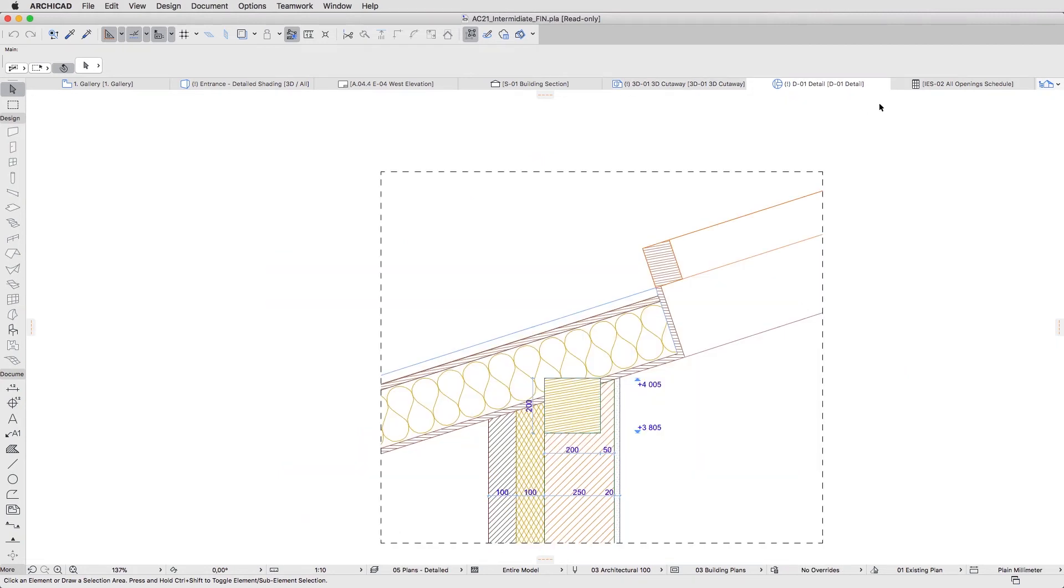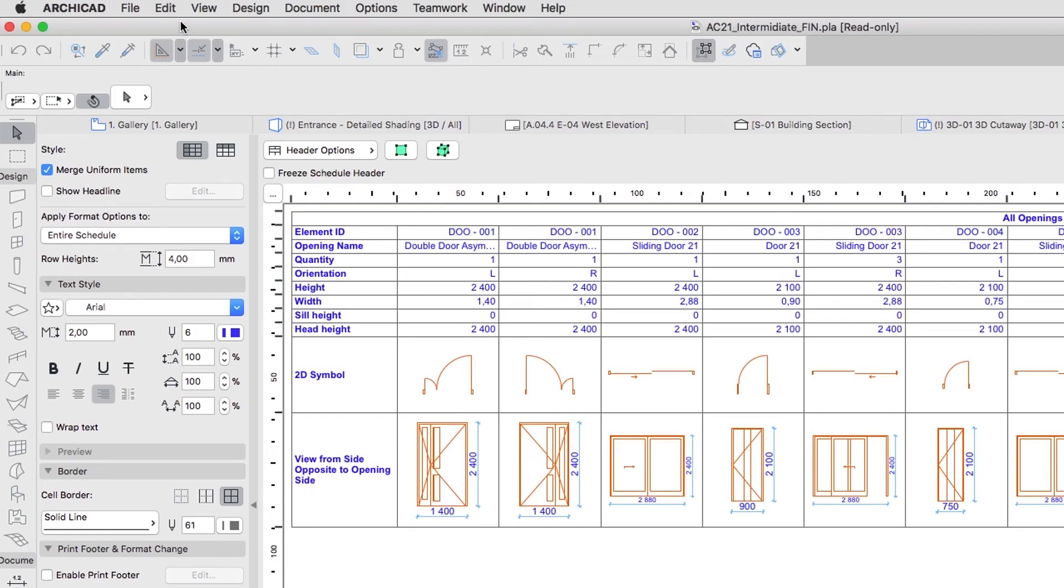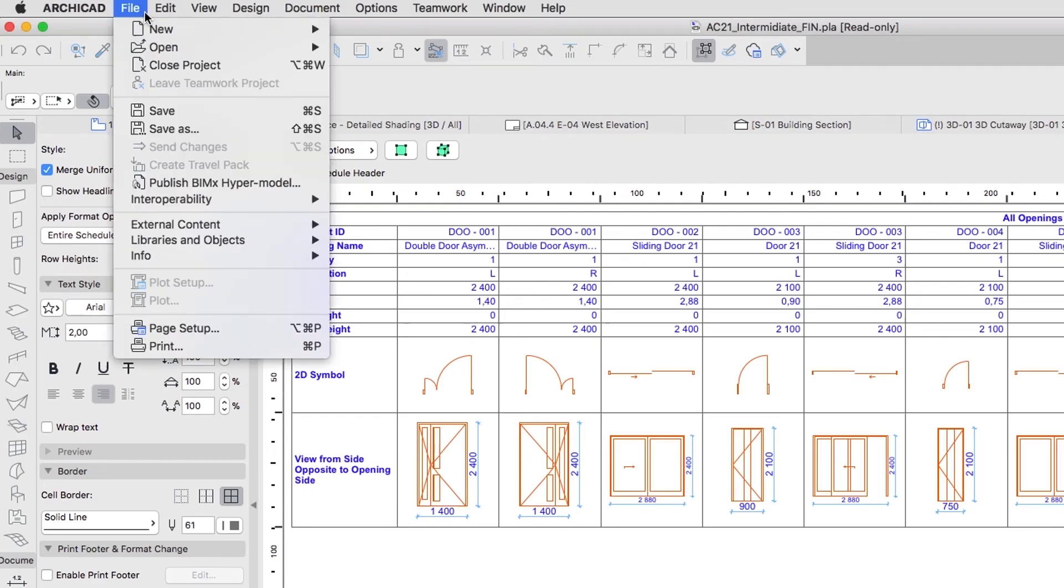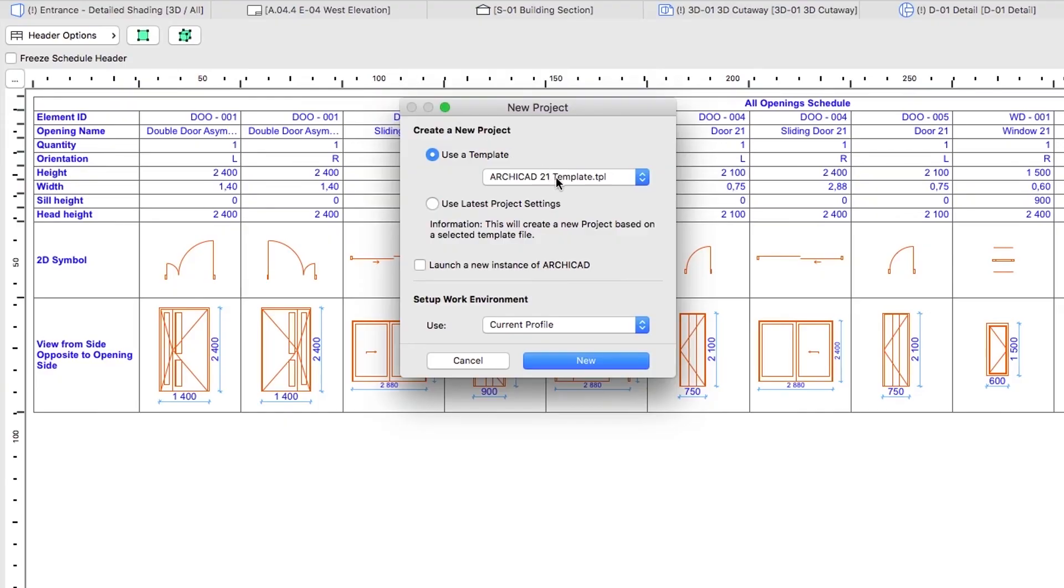If you feel ready for the task ahead, let's start creating the project from scratch. Create a new project by selecting the File, New, New Menu command.